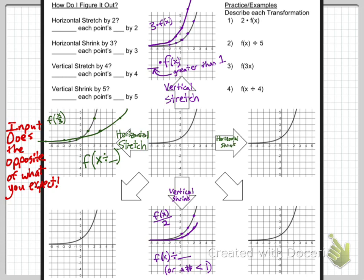For the horizontal shrink, the way you shrink a function horizontally is to multiply by a number bigger than 1 on the input. For example, f of 2x — take each x value and divide it by 2. So 1 comma 2 becomes one-half comma 2; 2 comma 4 becomes 1 comma 4; 0 stays; negative 1 becomes negative one-half; and negative 2 becomes negative 1. When you connect those dots, it looks like someone squished the function in from the left and right toward the y-axis.